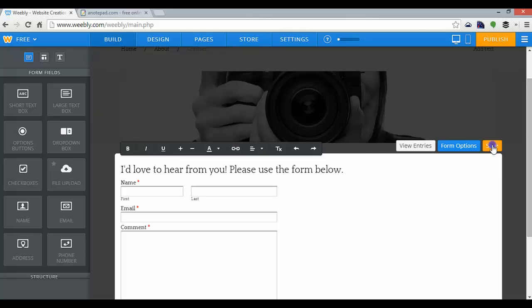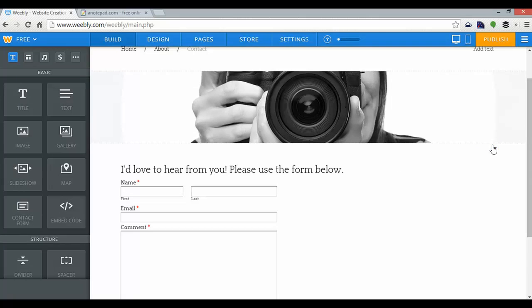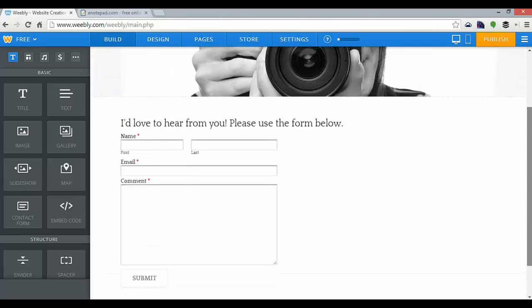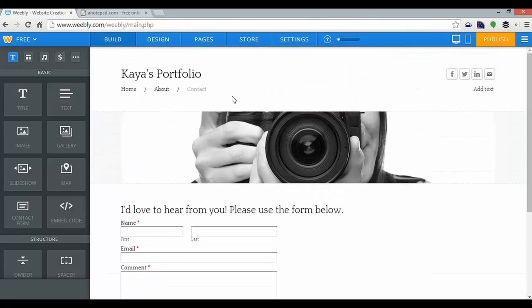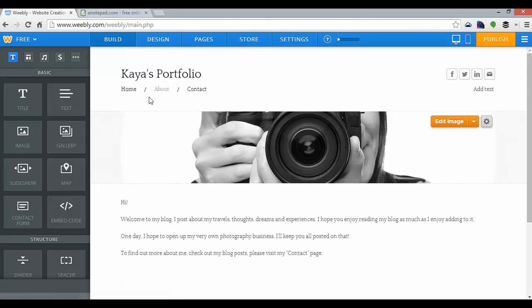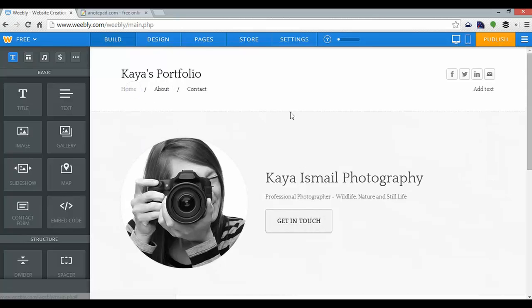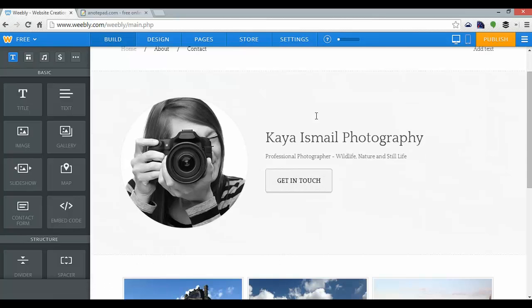And save. And that's about it for my contact page. My about page is also done, and my home page, which is my portfolio page.